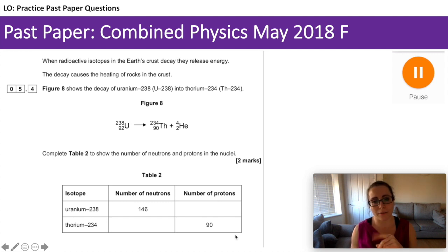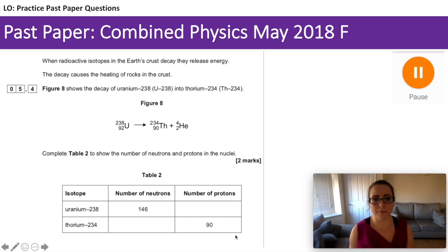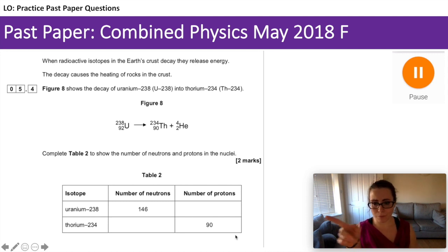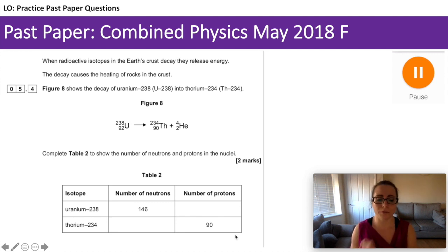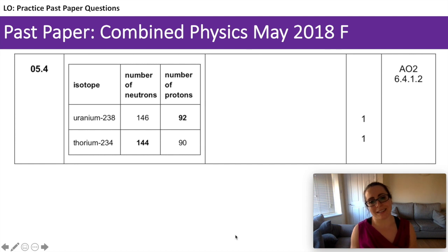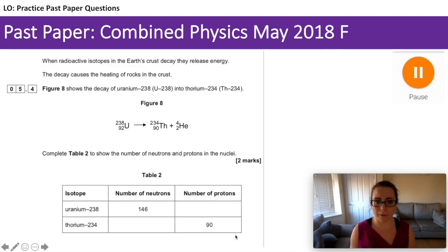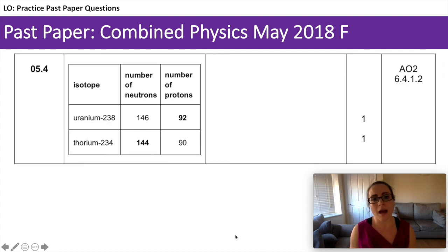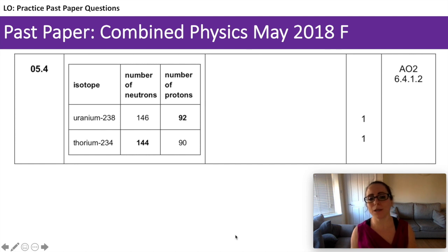We've got the nuclear decay equation and a table that we need to fill in. As uranium decays into thorium, what is the number of neutrons? What is the number of protons for uranium? For the top box for uranium, you could either work that out or read it from the nuclear decay equation. For the number of neutrons for thorium, you're going to have to work that out. Pause the video if you need more time. Uranium: 92 — you could read that from the question. For the number of neutrons, you had to work that out: 234 for thorium minus 90 gives you 144.